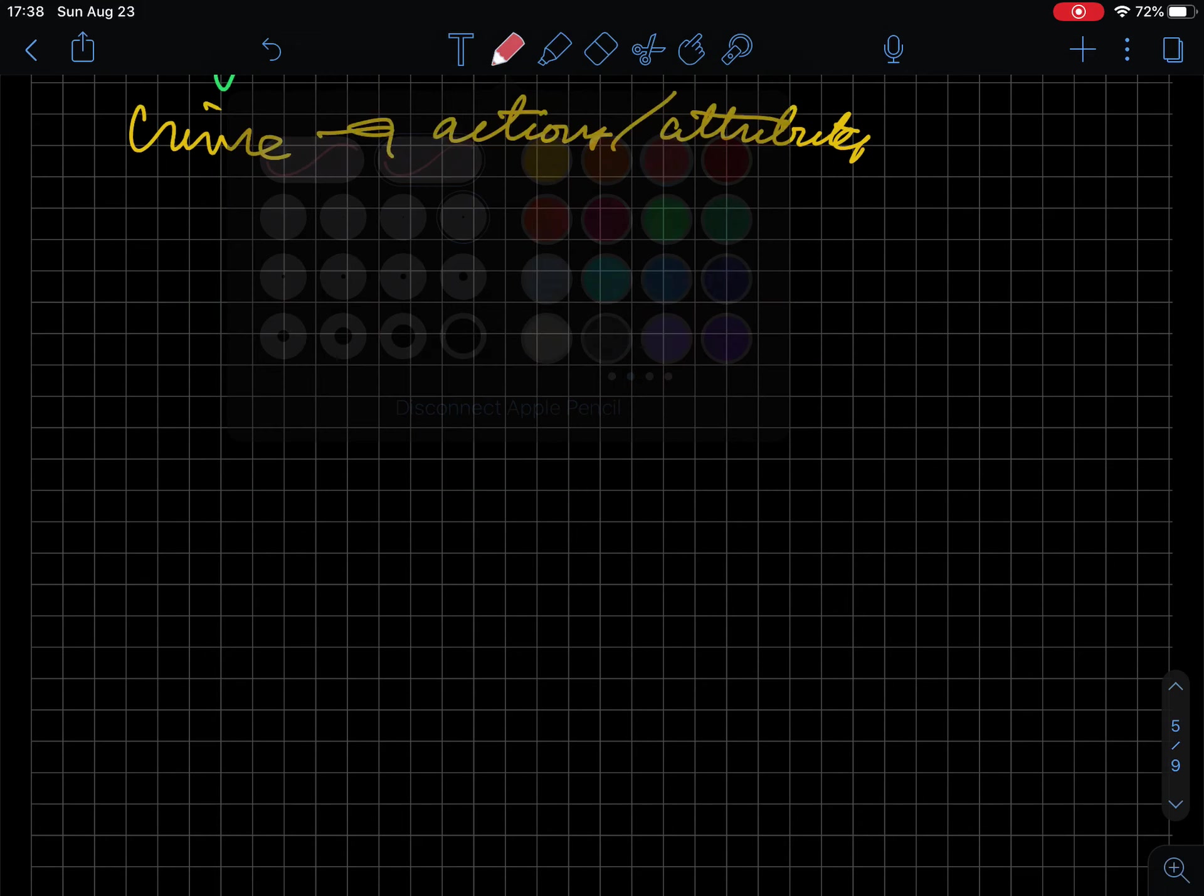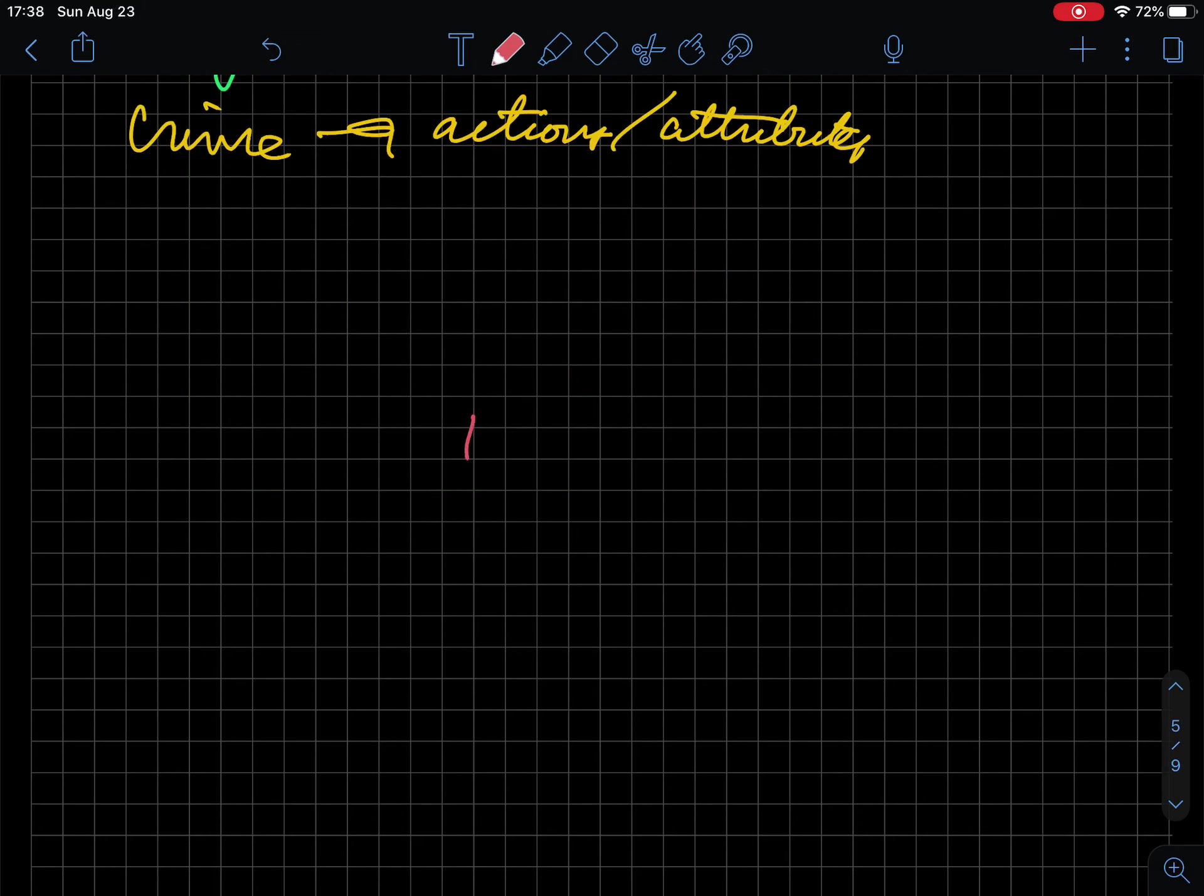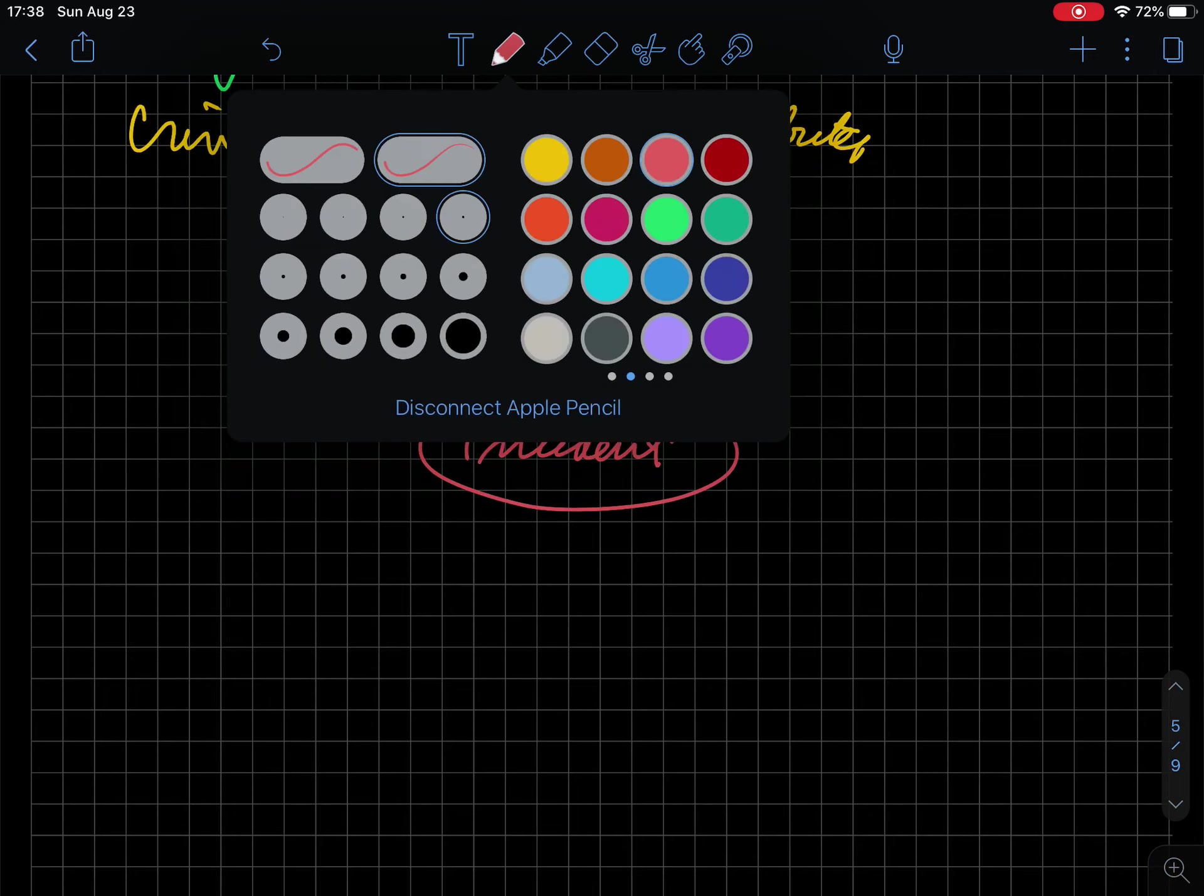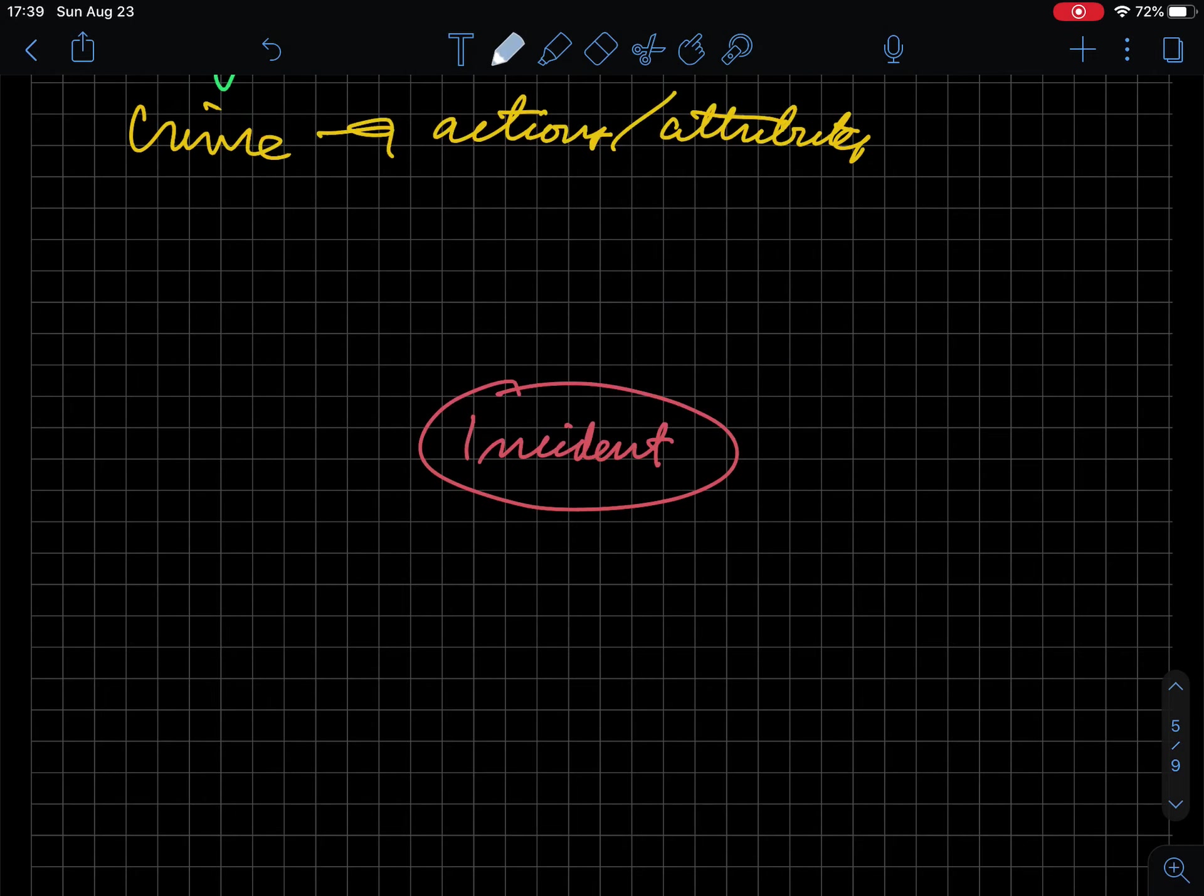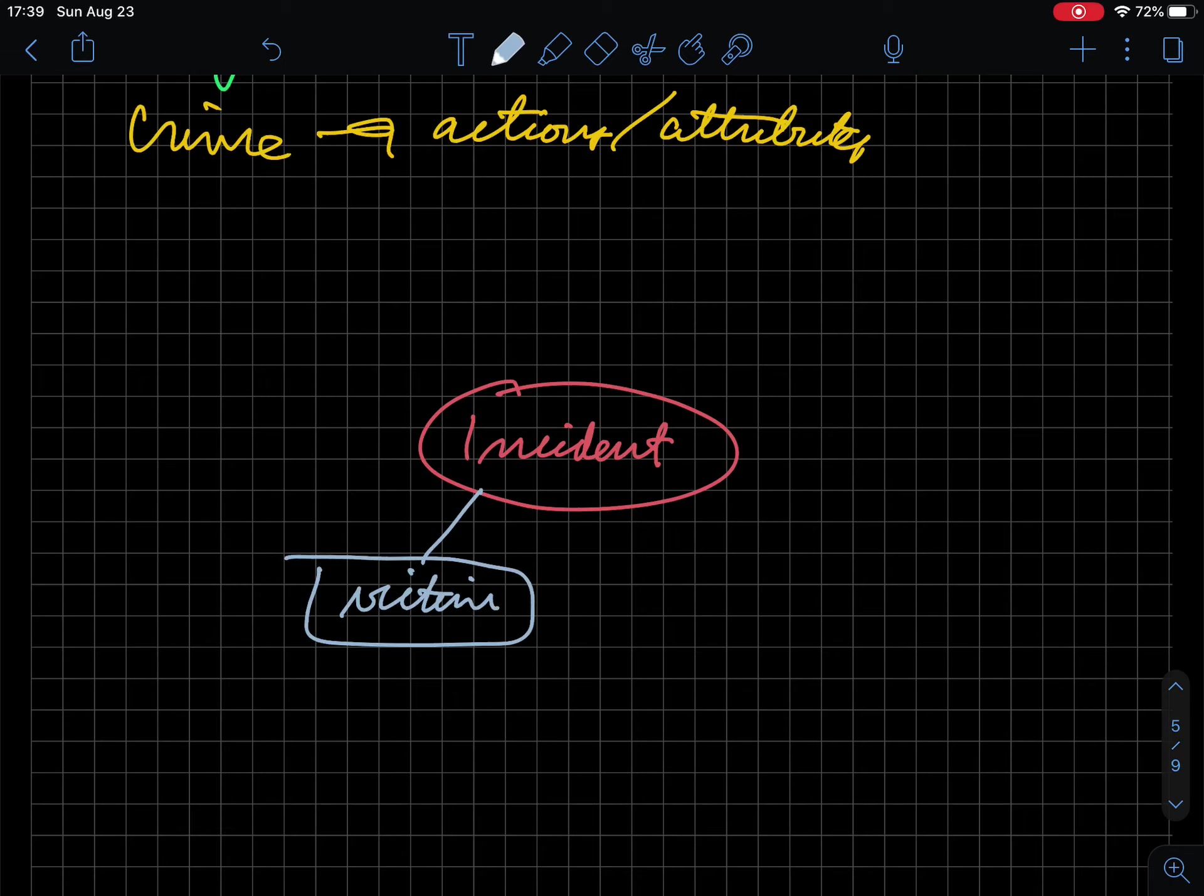When we talk about an incident, there are a lot of things that are interrelated to it. We have an incident, and attached to it we have a victim as one part.